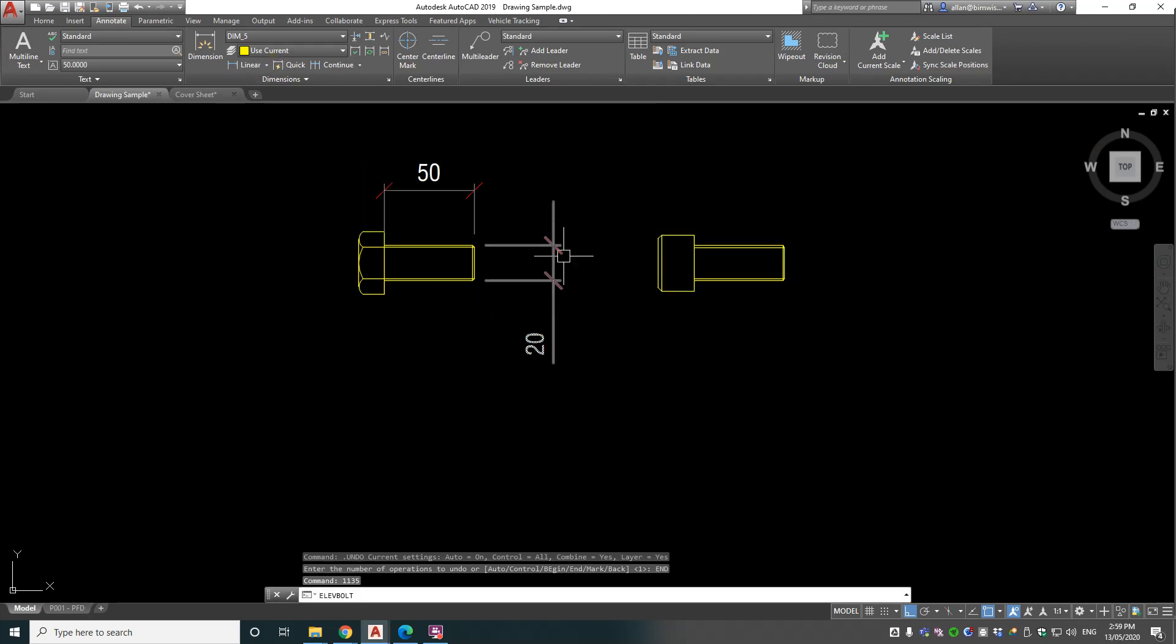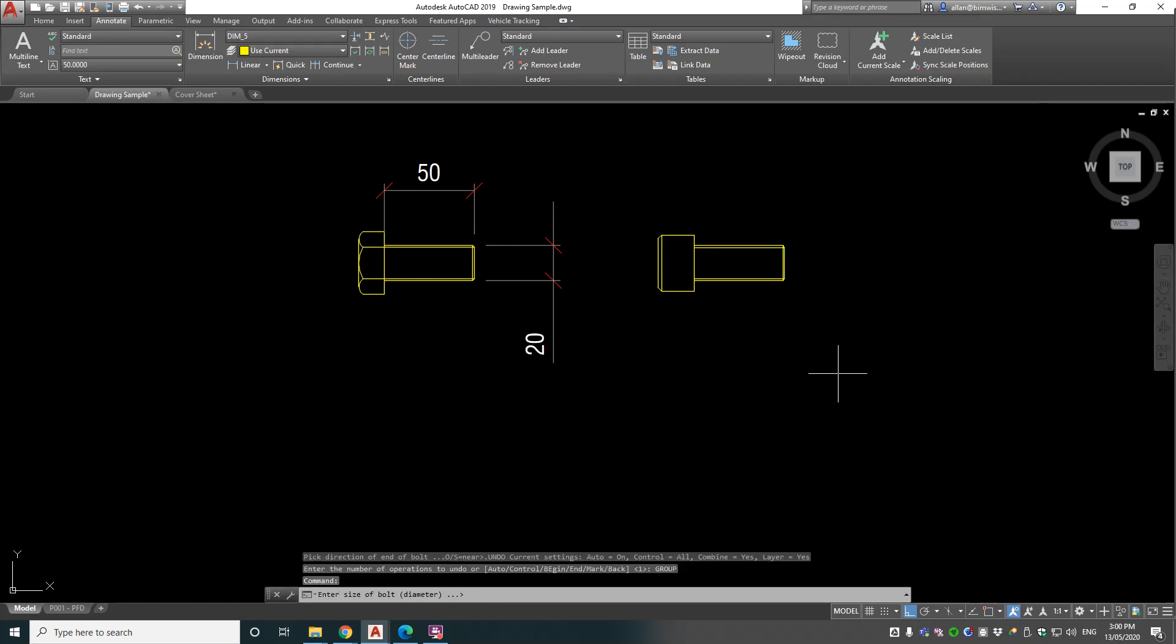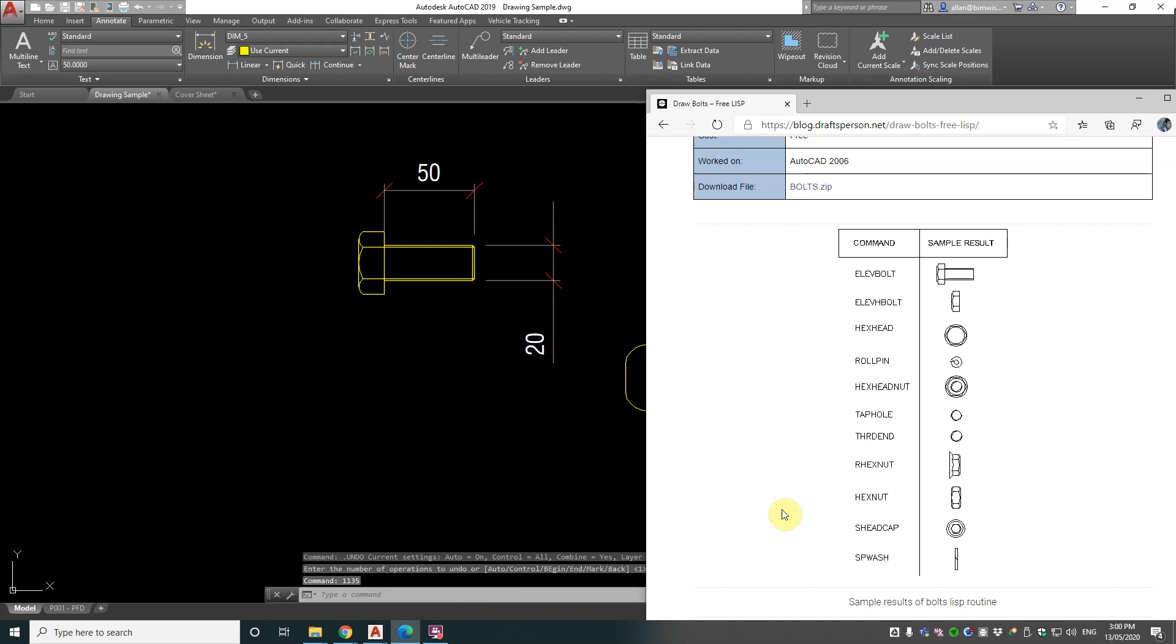Now let's try that other one, the B option. Put it in that direction, 20mm diameter, 50mm long, and we get that type of socket head. Now what other commands were there?